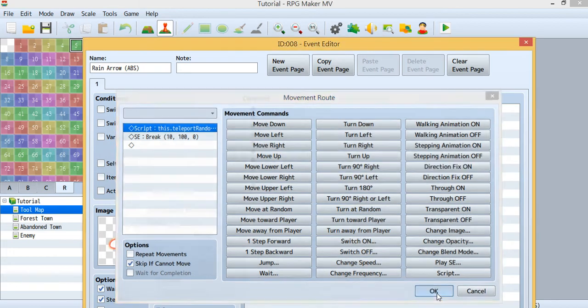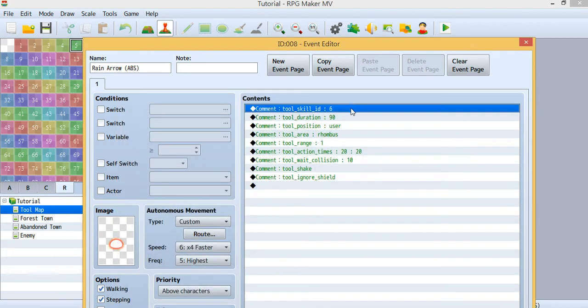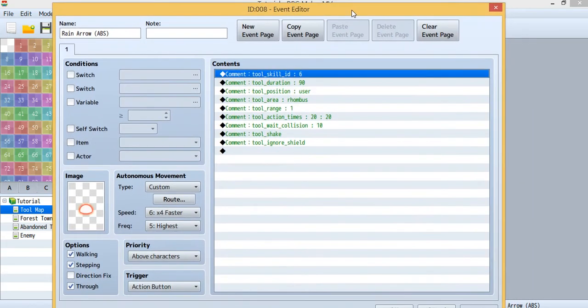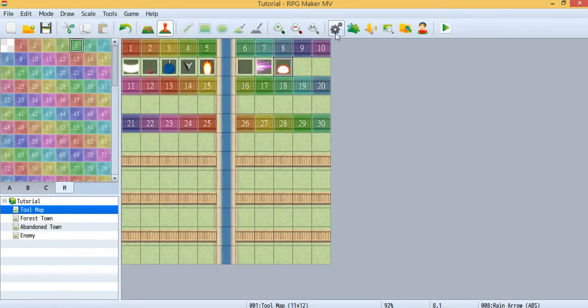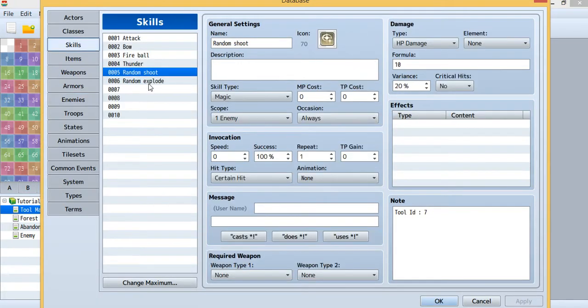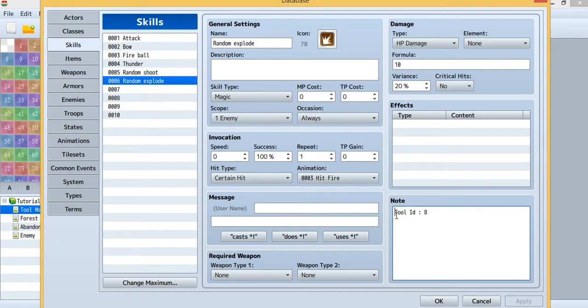This is the skill for today and I'm using skill ID 6 today. Now let's take a look at skill ID 6. This is skill ID 6 I used today. I called it random explode and remember to use this ID.